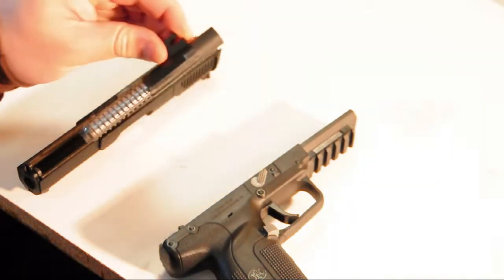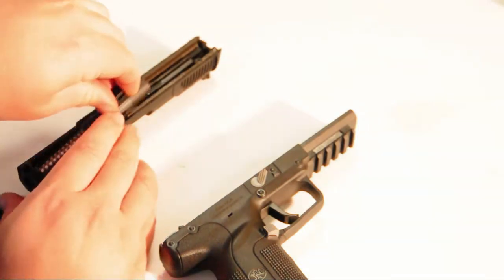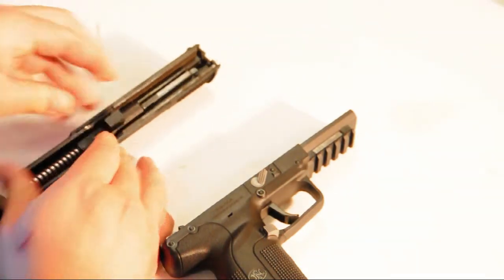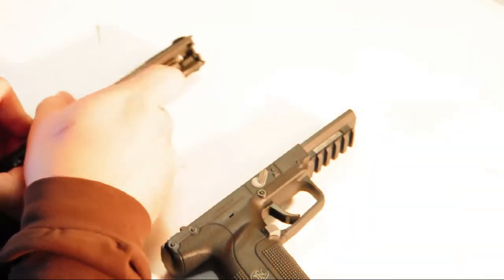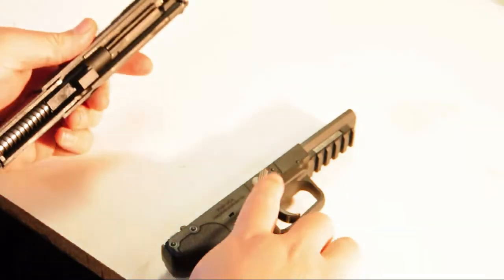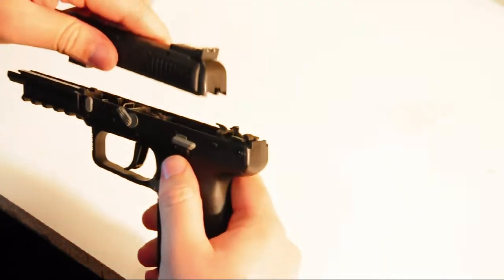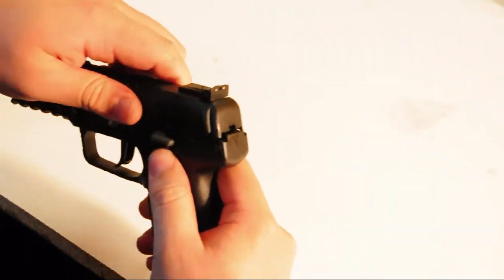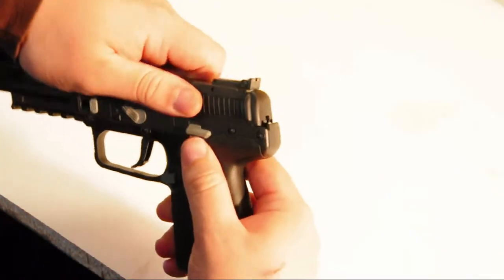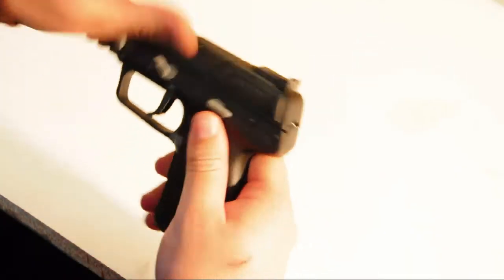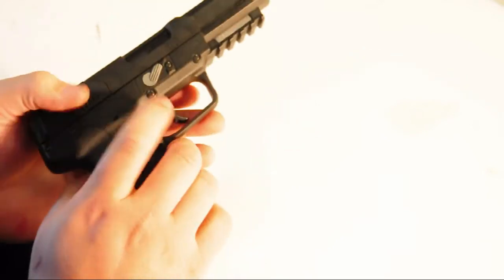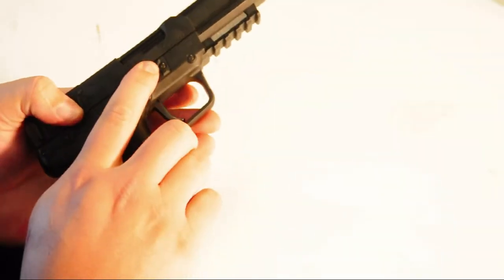The gun fires a 5.7mm bullet, which looks like a small rifle round. It's the same bullet that the P90 uses. It's a light round, so the gun has very little recoil, but it's high velocity, so it can still do a good amount of damage.